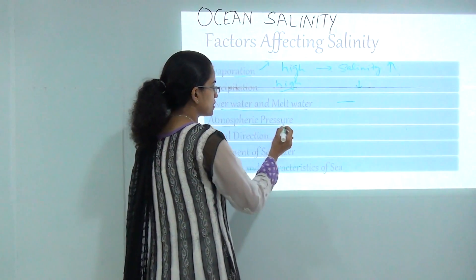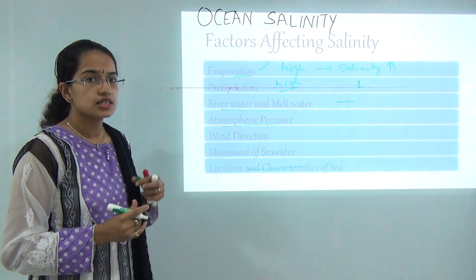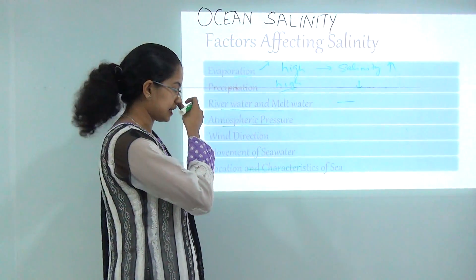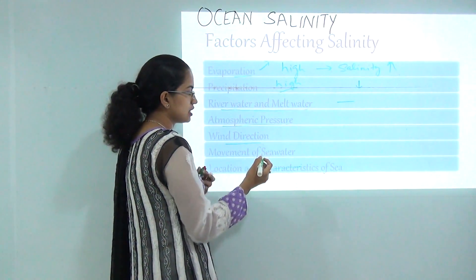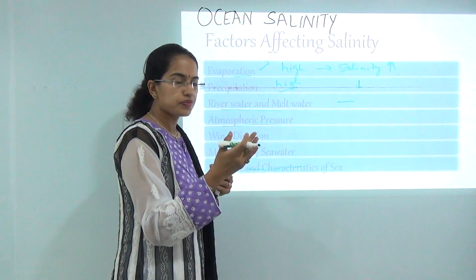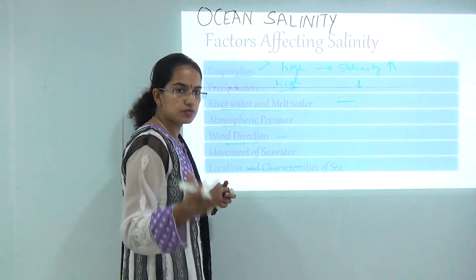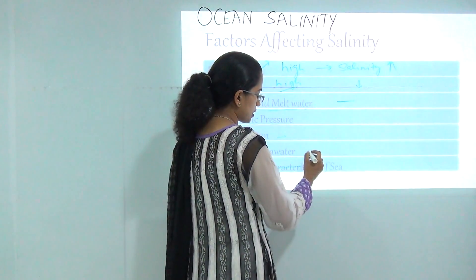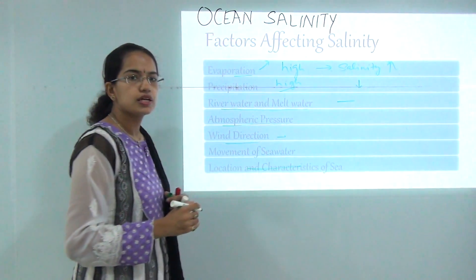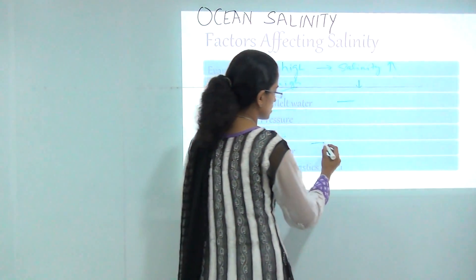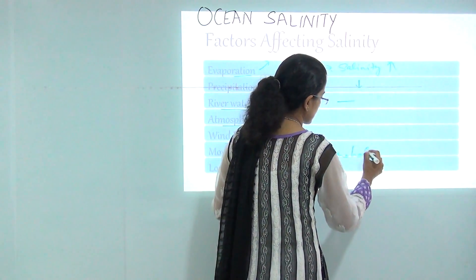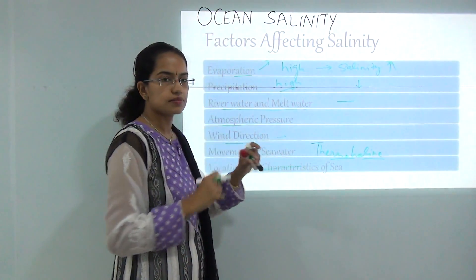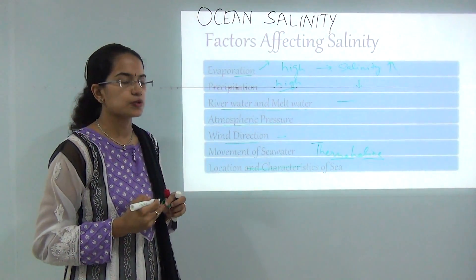Atmospheric pressure is another factor that affects salinity — higher pressure would affect the salinity. Then you have wind direction; if the winds are blowing away that would affect the salinity and cause an increase in salinity. Then there is the movement of seawater, under which we will talk about thermohaline circulations. We have already introduced this concept in the previous class where we talked about ocean temperatures.